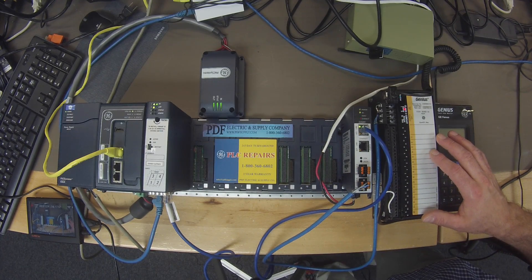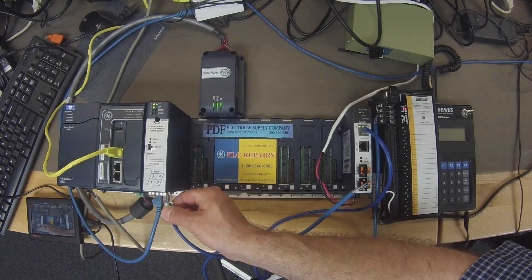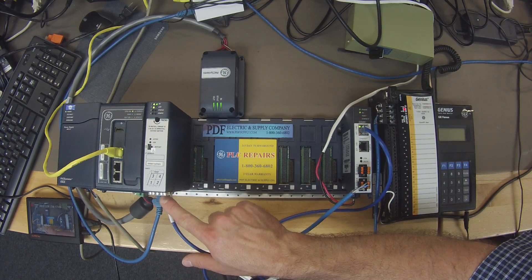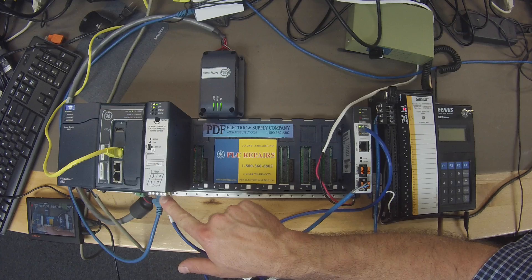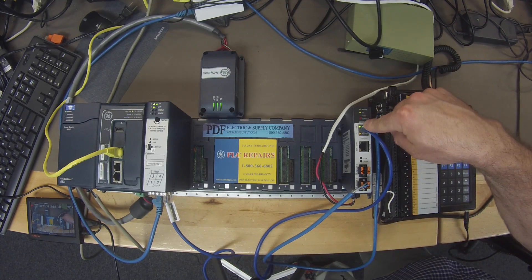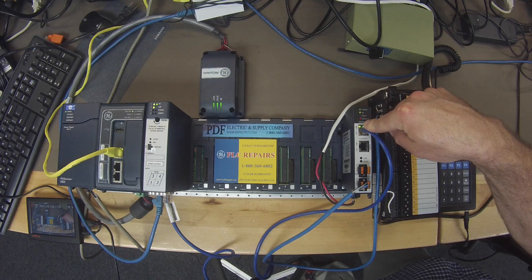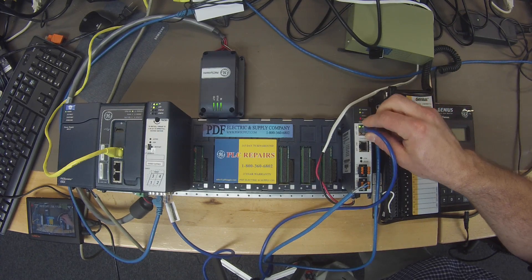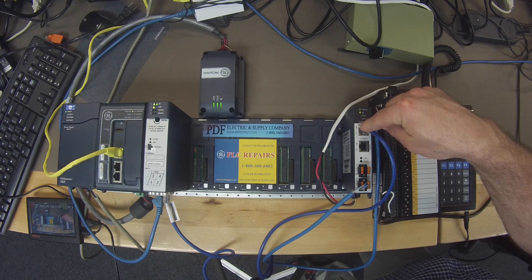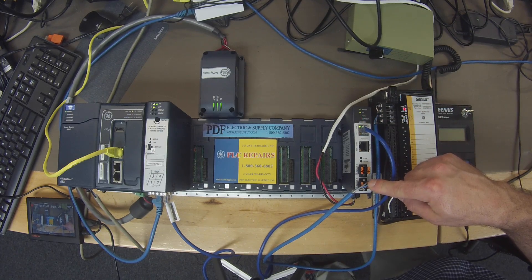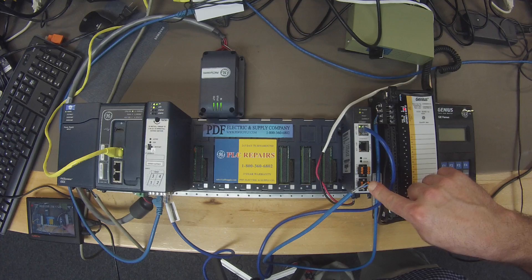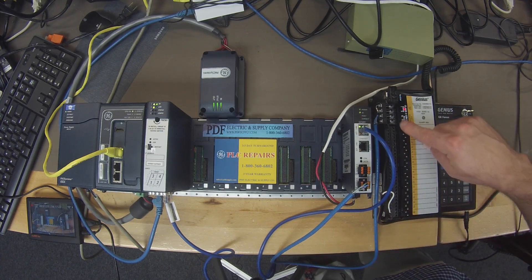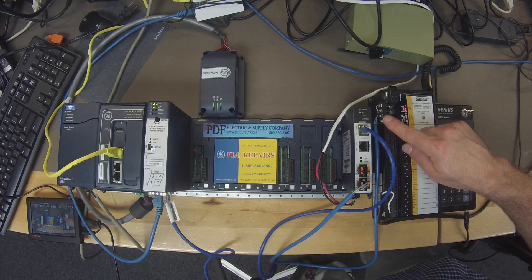A couple of things that I wanted to point out. I have a straight Ethernet cable that's going directly from my PNC001 PROFINET controller to the GCG001. The point I'm trying to make here is that it's not a crossover cable, it's just a straight Ethernet cable going directly in port 1, and out of serial B, I have a serial cable going to the serial port on my Genius Block.